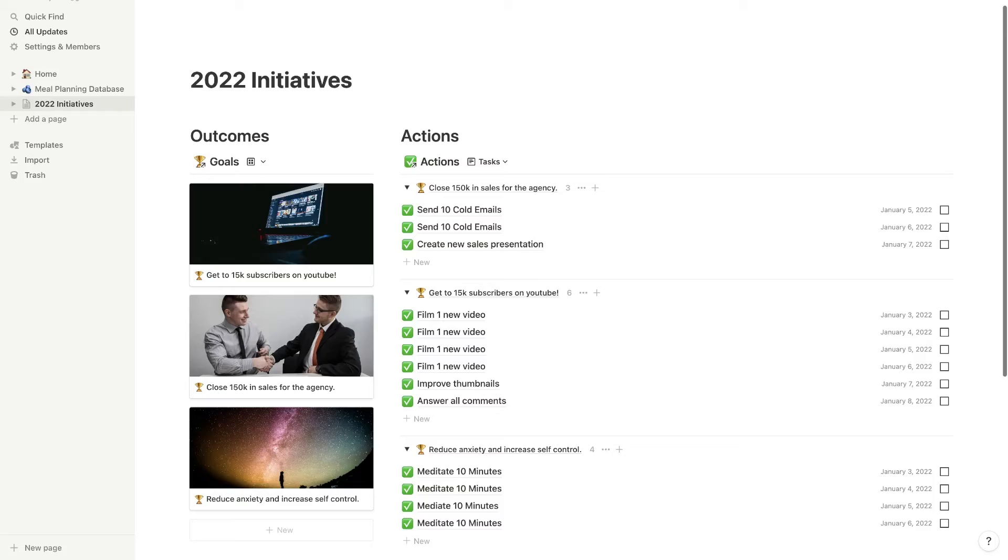Hey there friends, how's it going? In today's video, I'm going to show you how to build this goal tracker right here.